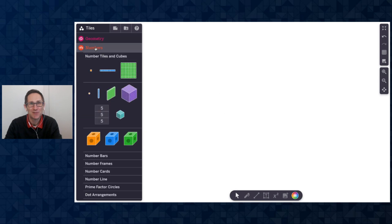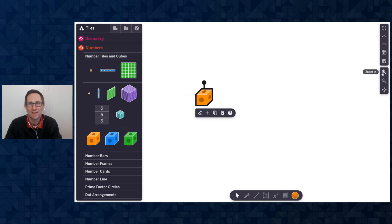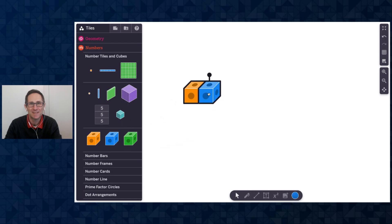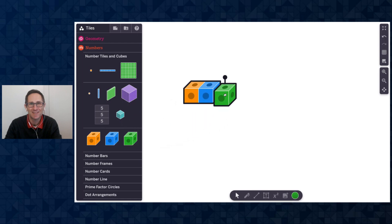So it's under the number section under numbers, tiles, and cubes. Let me drag one out to the canvas, zoom in a bit, and these cubes snap together really nicely just like you'd expect connecting cubes to do.